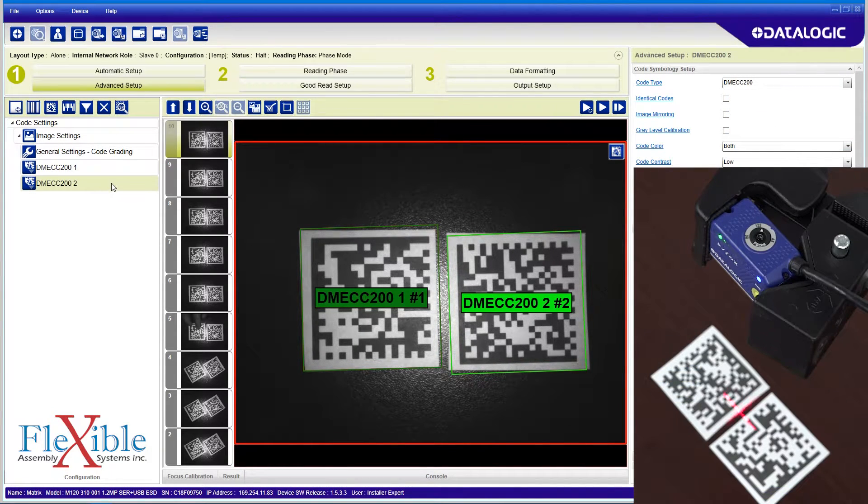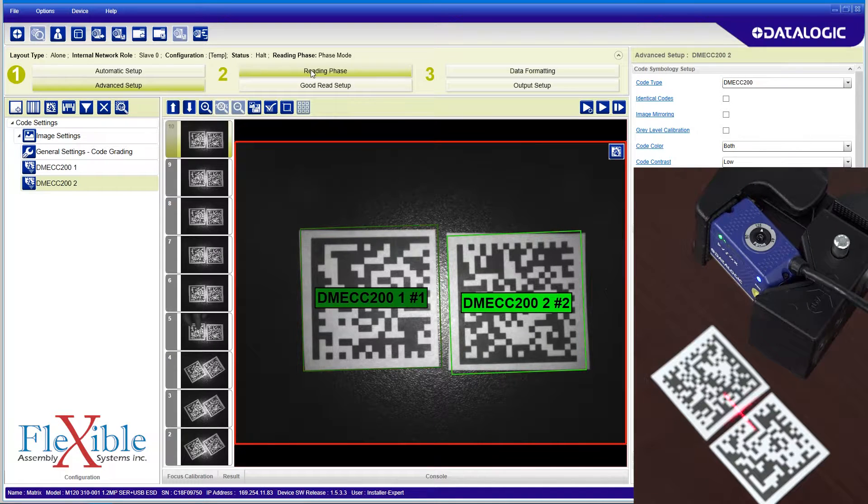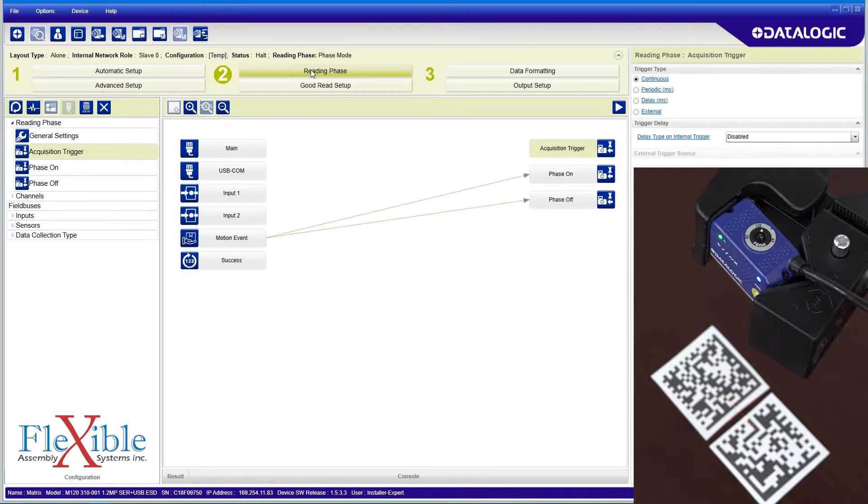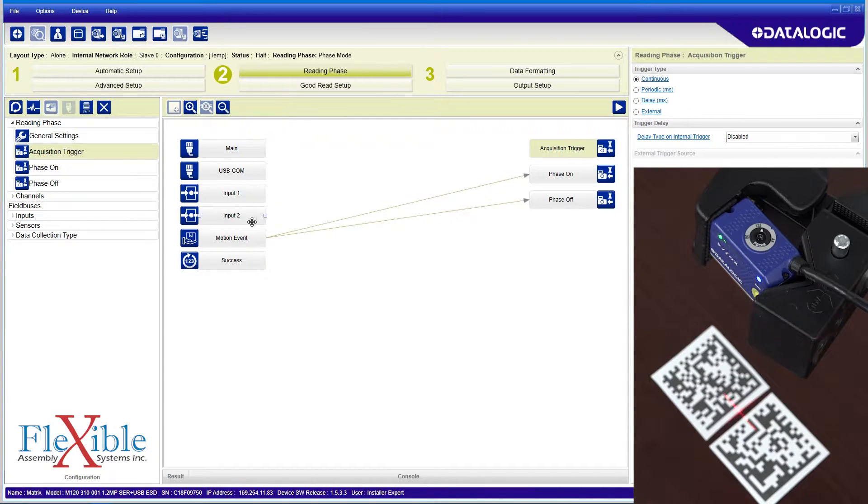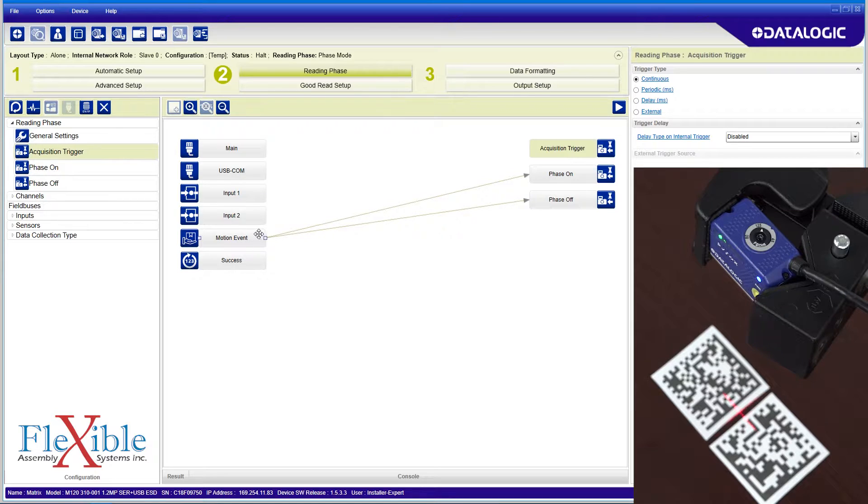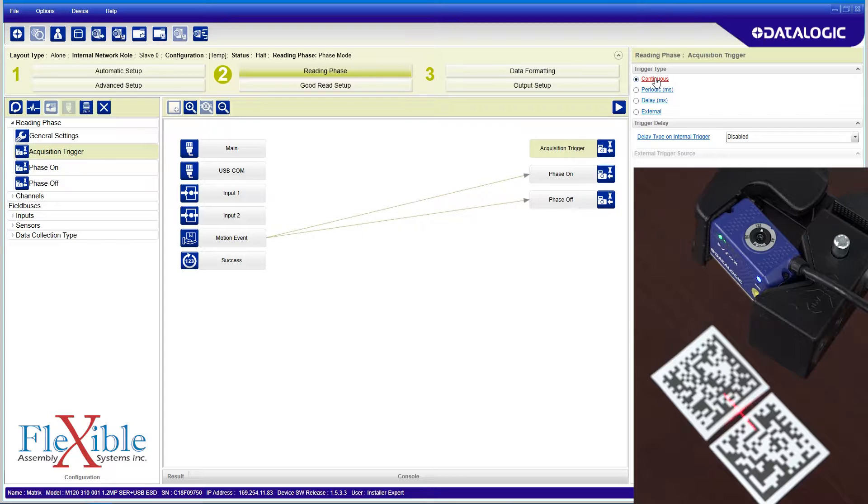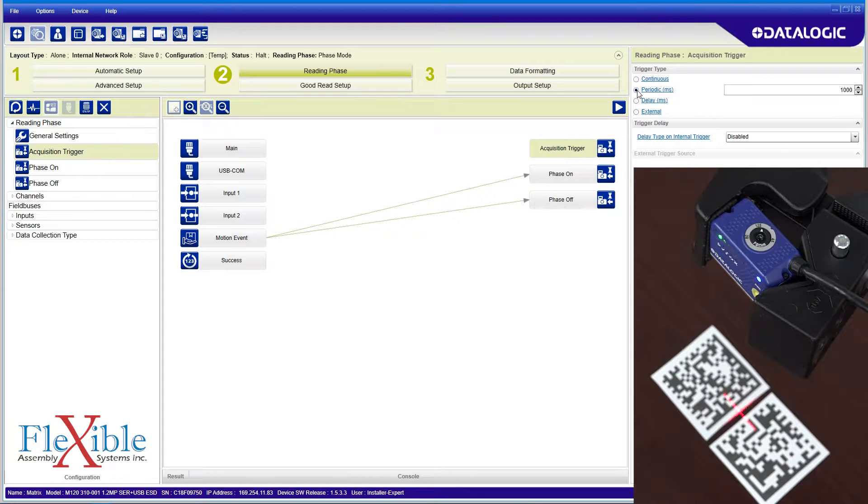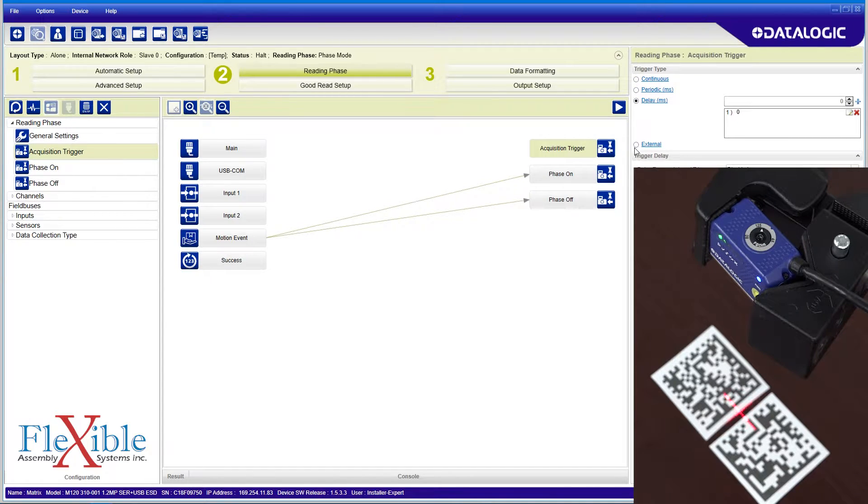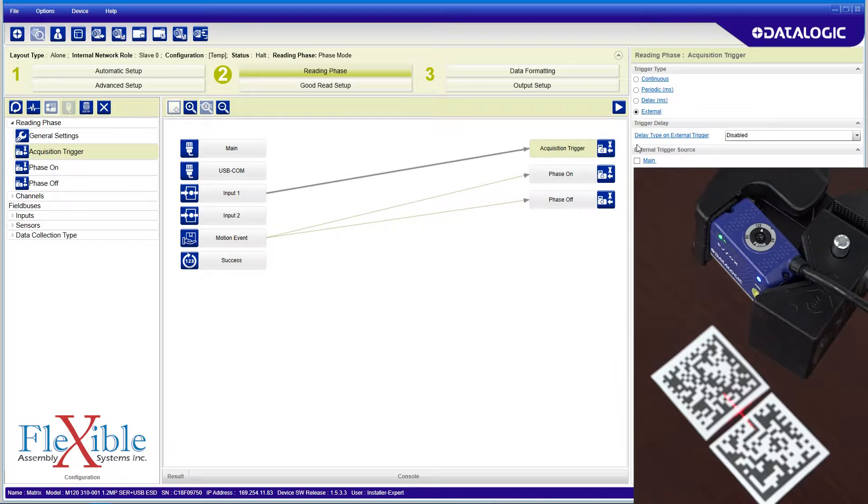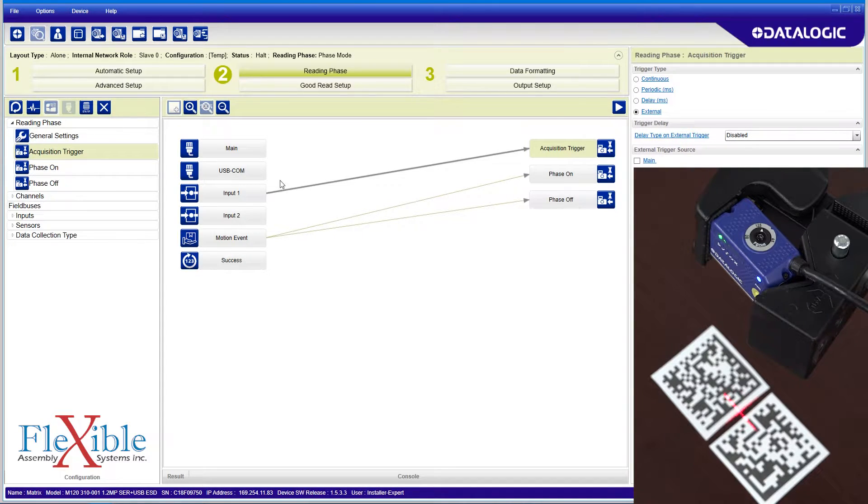Next we will move on to the reading phase set up along the top bar. The flowchart that pops up shows us which inputs and outputs are connected. Our acquisition trigger tab controls the capture rate of the scanner. It is currently set to continuous, but it can be changed to periodic, delay, or use an external trigger. I will keep it on continuous.